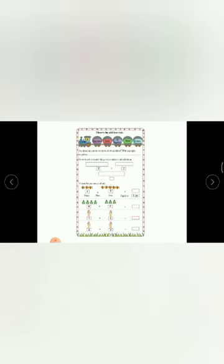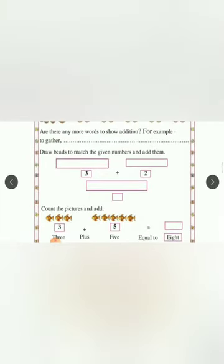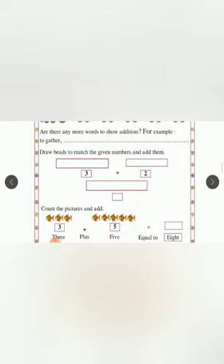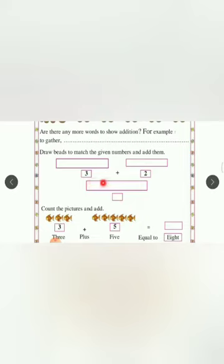Next page, page number 28. Here, draw beads to match the given number and add them. You can see this box is blank, and here 3 is written. So you have to draw 3 beads here. Beads means circular-like shapes, which we have already done. Plus 2 beads here. So 3 plus 2 is what? 5. So write 5 here and draw 5 beads here.